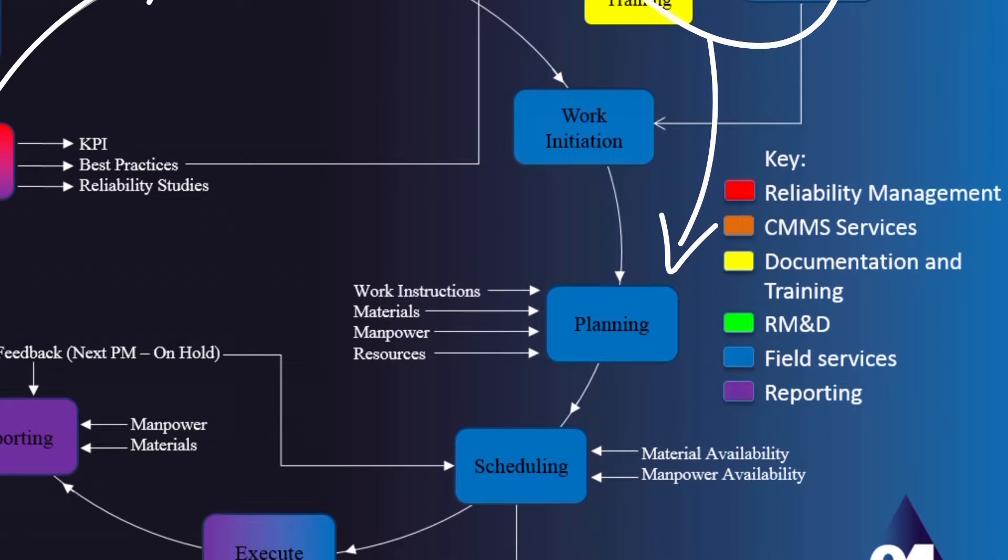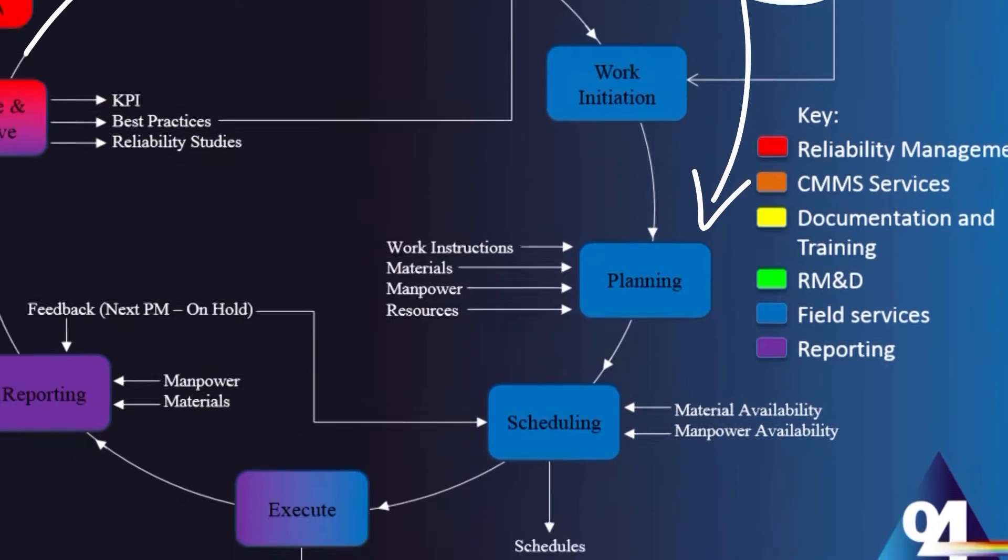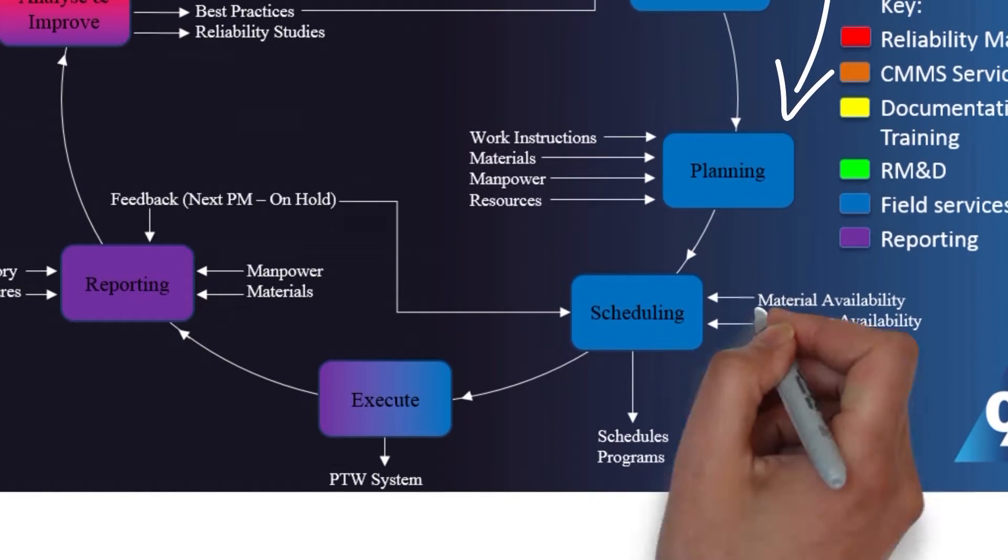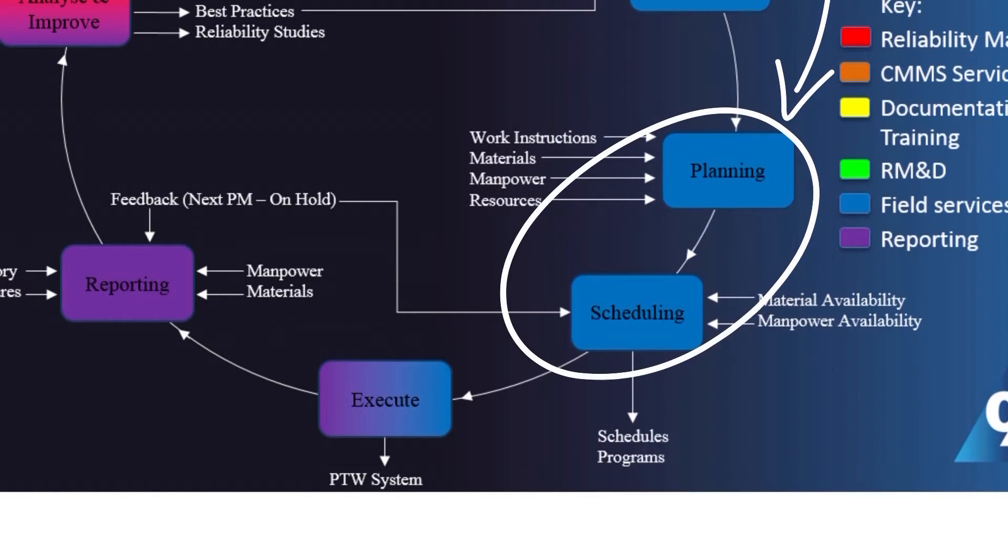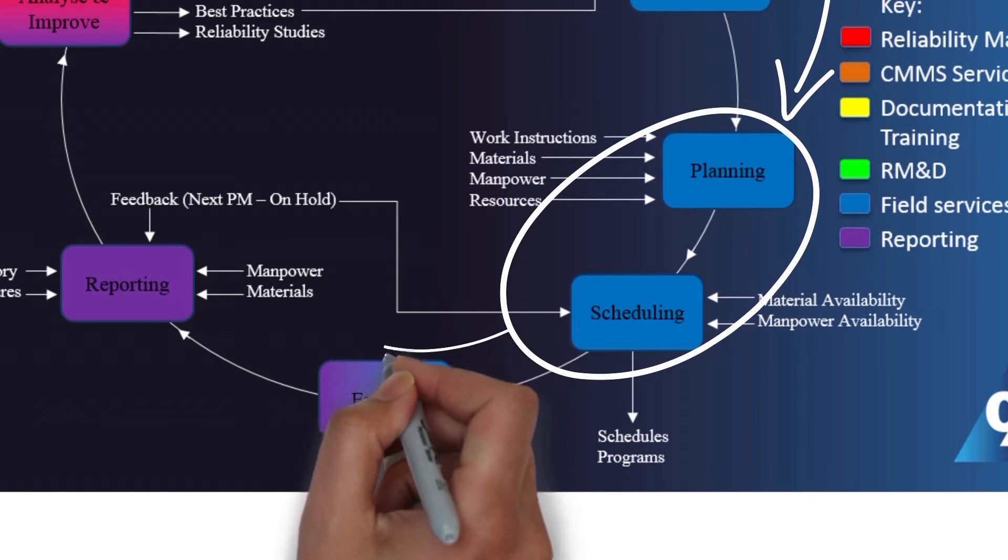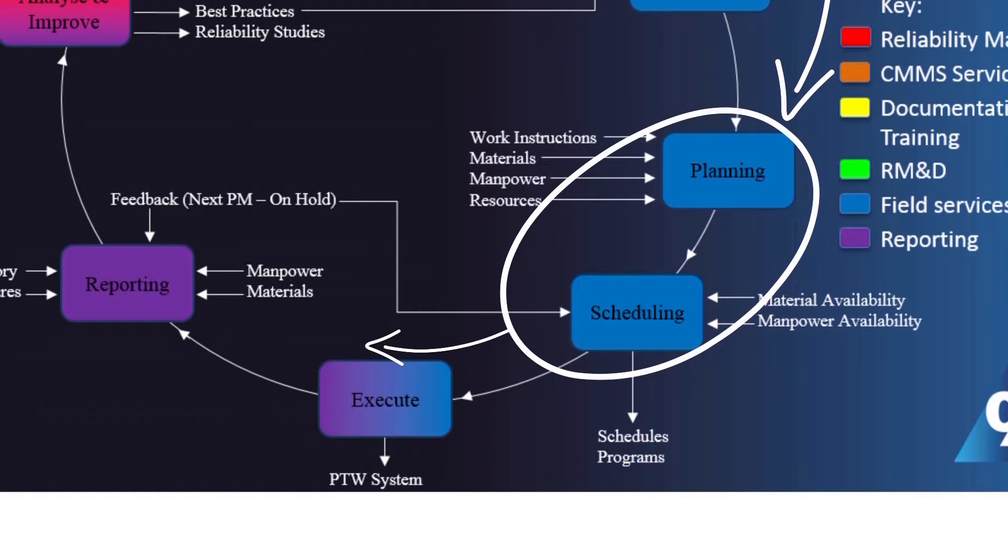We use this enhanced knowledge to schedule field services and plan manpower material requirements. Technicians then complete assessment reports which feed into the next phase.